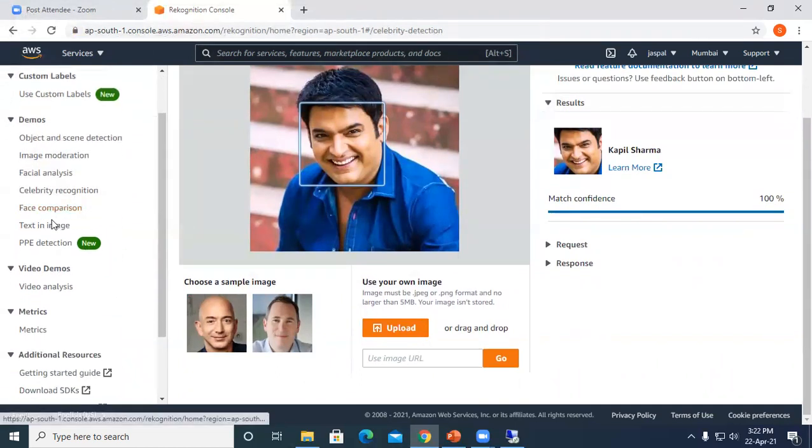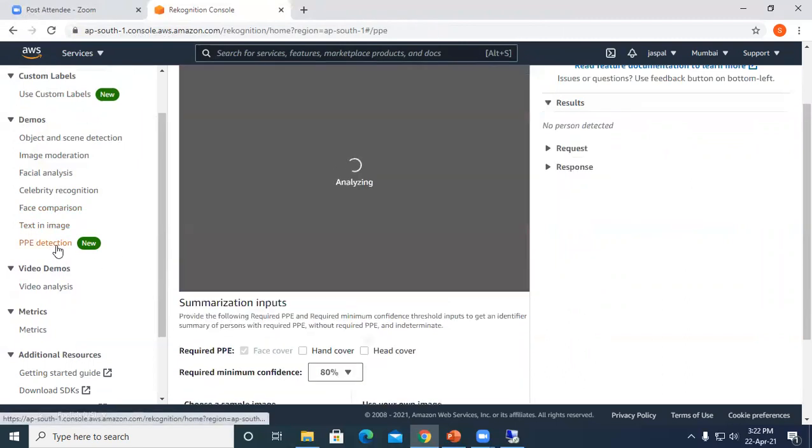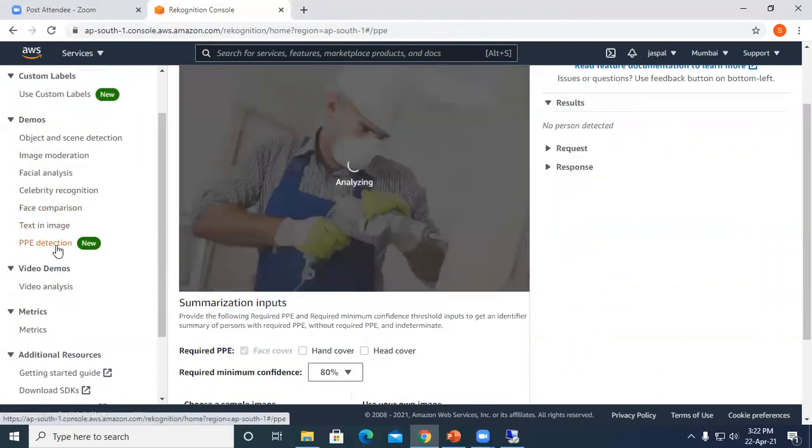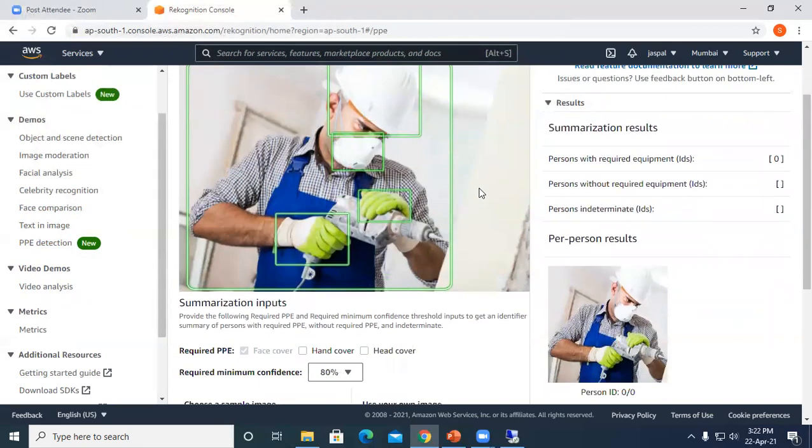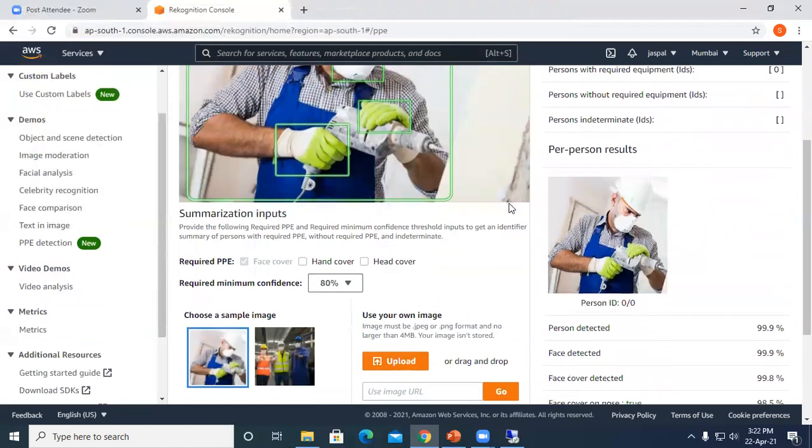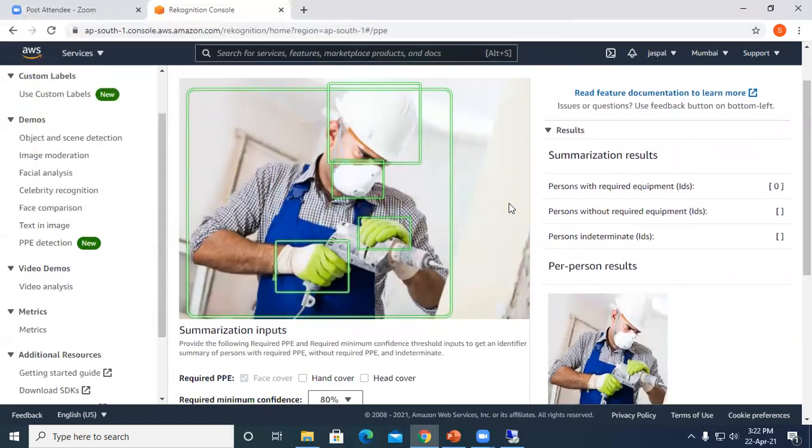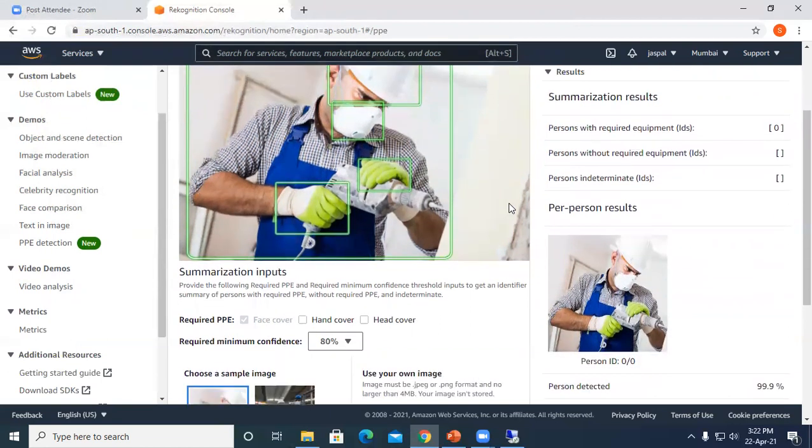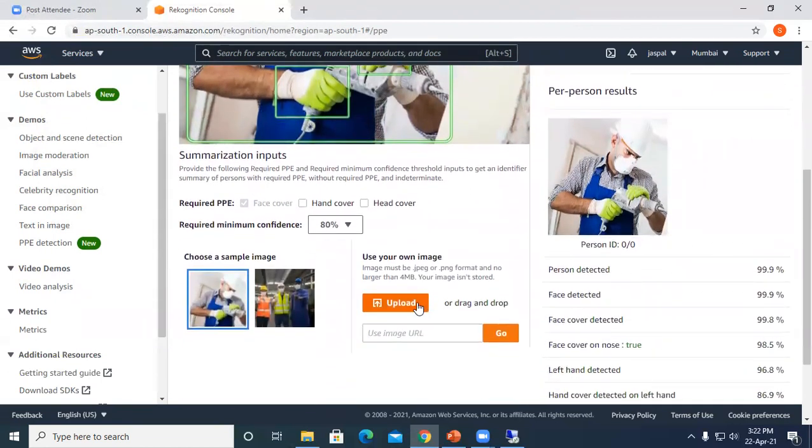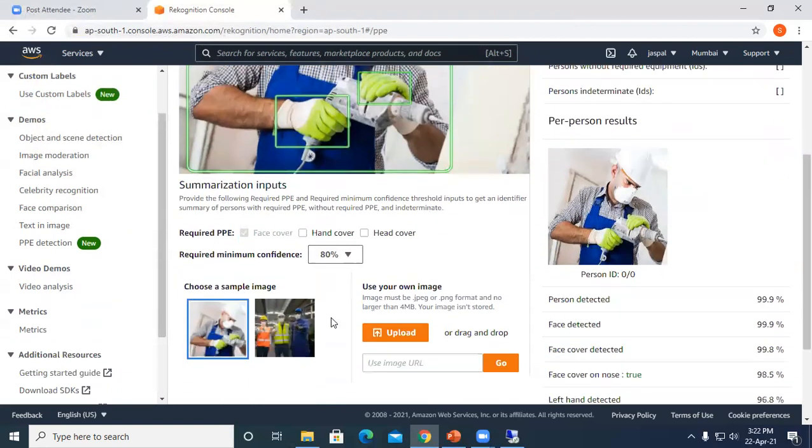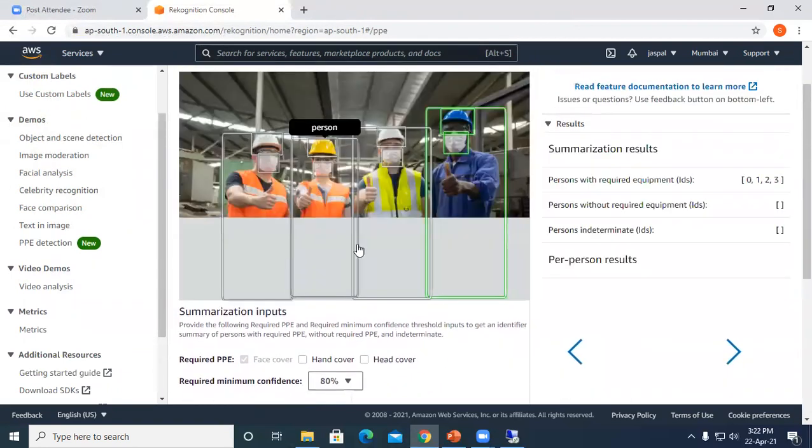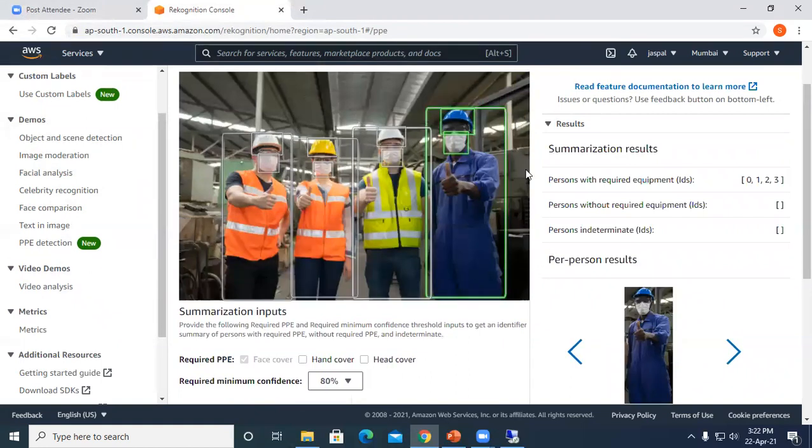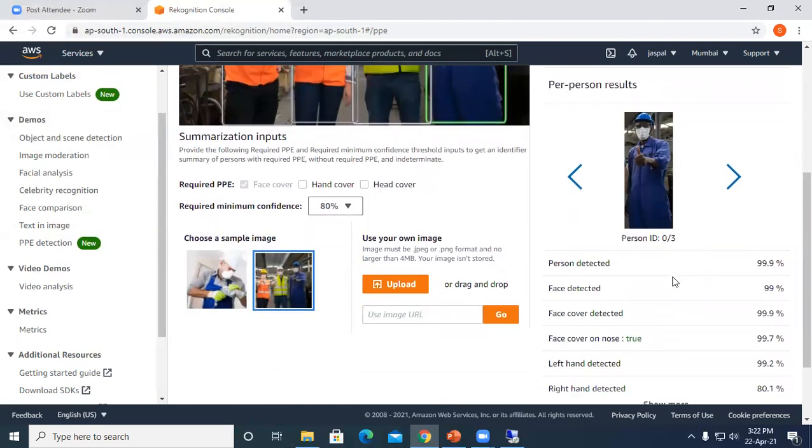Then we have text in image that I already showed you. The latest one is PPE detection. This is quite important in today's pandemic with COVID-19 going on. It will detect people who are wearing face masks, gloves, or protective kits properly or not. Let's try it. Even if there are multiple people in the capture, it can do the analysis for you. You can see persons with required equipment, without equipment. This person is detected with face cover detected, face cover on nose through, left hand detected, right hand detected.